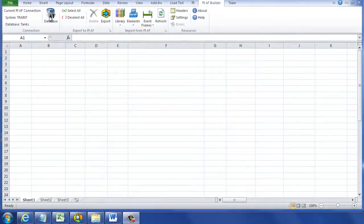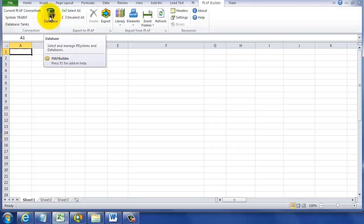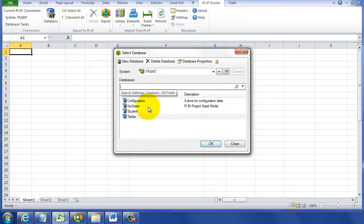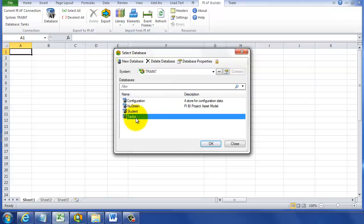We're going to learn how to rename and delete bulk AF elements using the PI AF Builder for Microsoft Excel. In Microsoft Excel, we've got our PI AF Builder here, and we can connect to a database by clicking on that blue database button. We can select our PI System or AF Server and then select the database, which for us was Tanks.